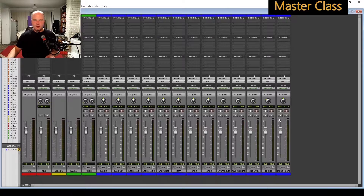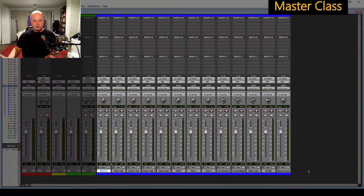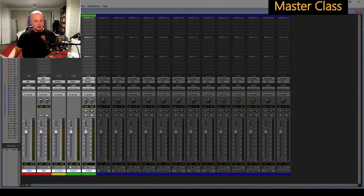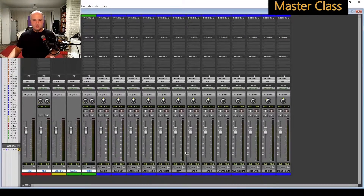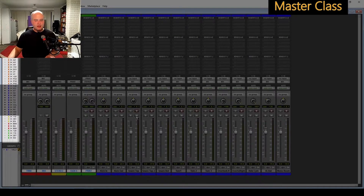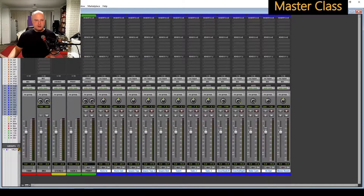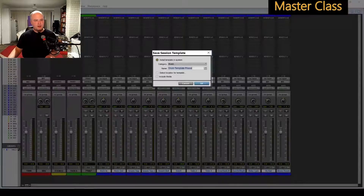Let's have a look at how we go about getting a template together. What I would do is delete all of that out of the session and get rid of all of the hidden tracks as well. And what I would then do is go and save as a template.